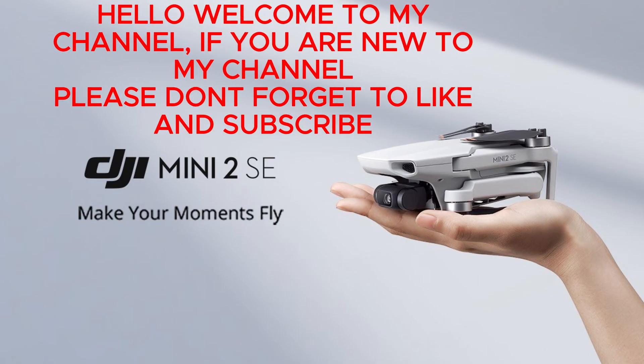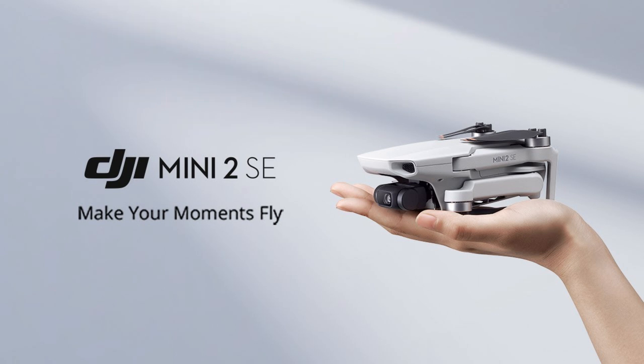Hello, welcome to my channel. If you are new to my channel, please don't forget to like and subscribe.